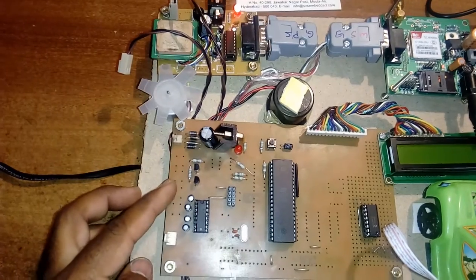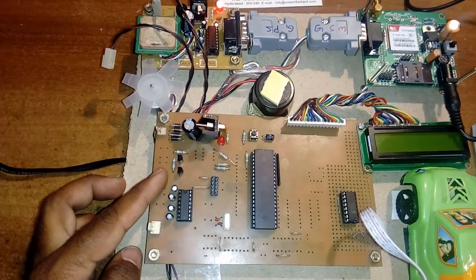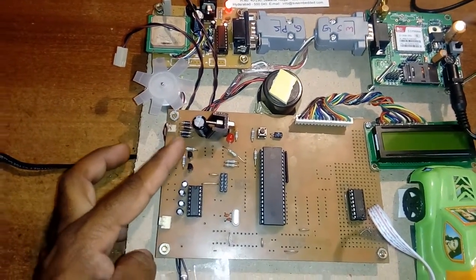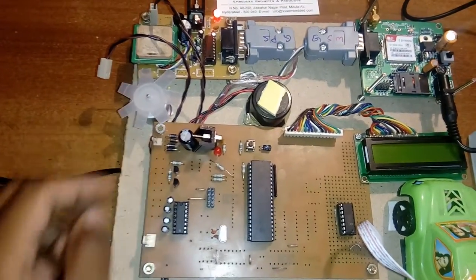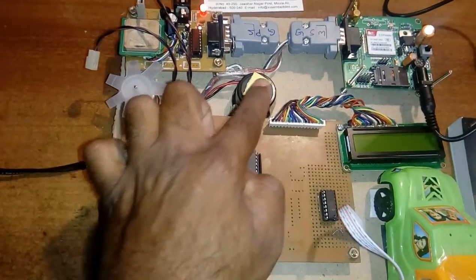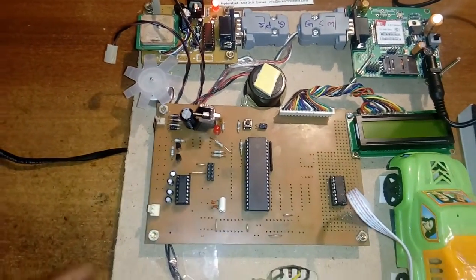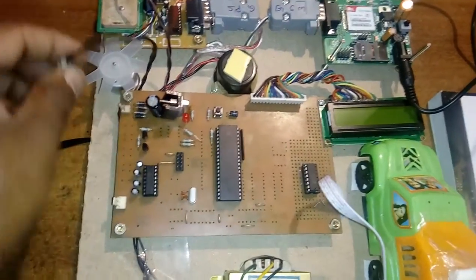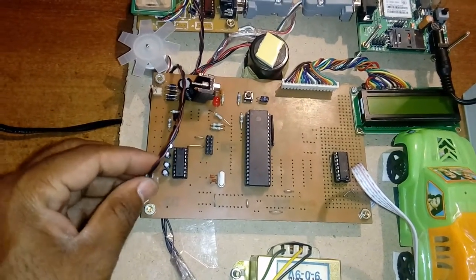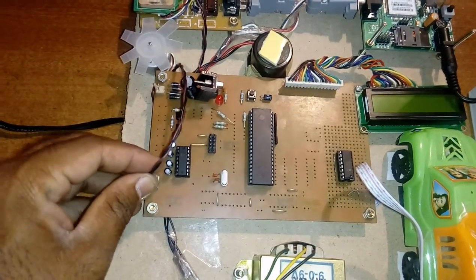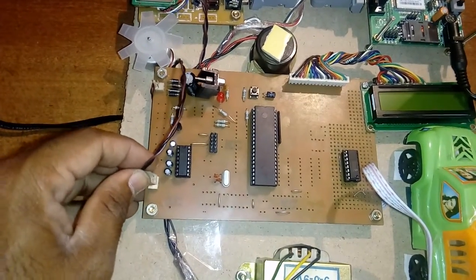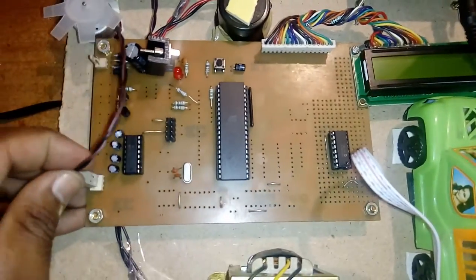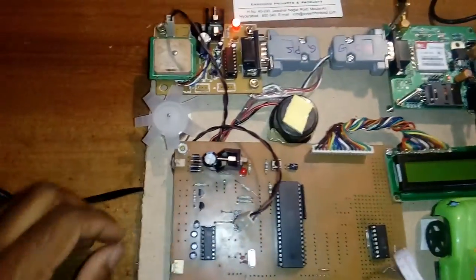Here two transistors are there - BC547 transistors, NPN transistor for high current purpose. One for buzzer and another one for motor. Port 3 is connected to the buzzer, Port 4 is connected to the motor. Here max232 is a level converter, voltage level stabilization purpose I am using this IC. The data is sending to the microcontroller board.